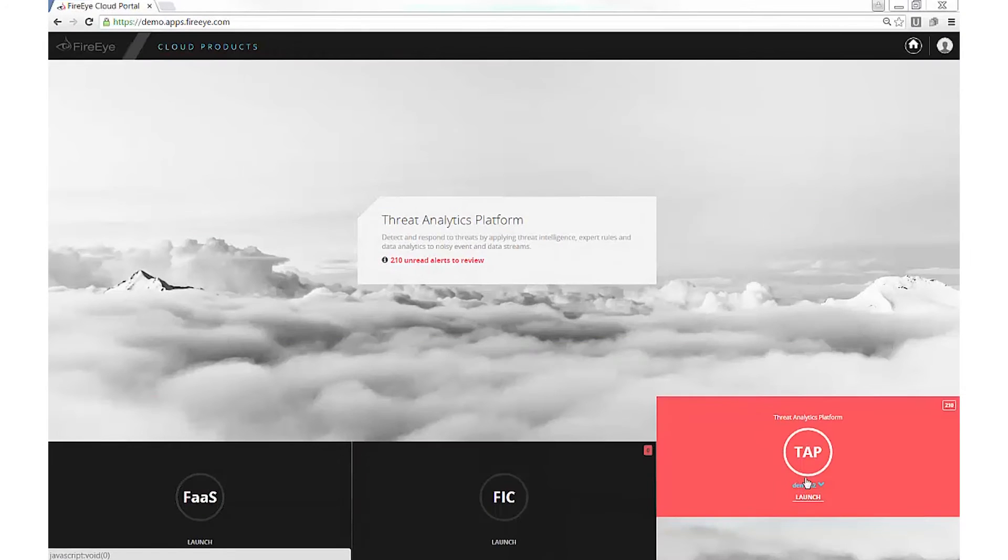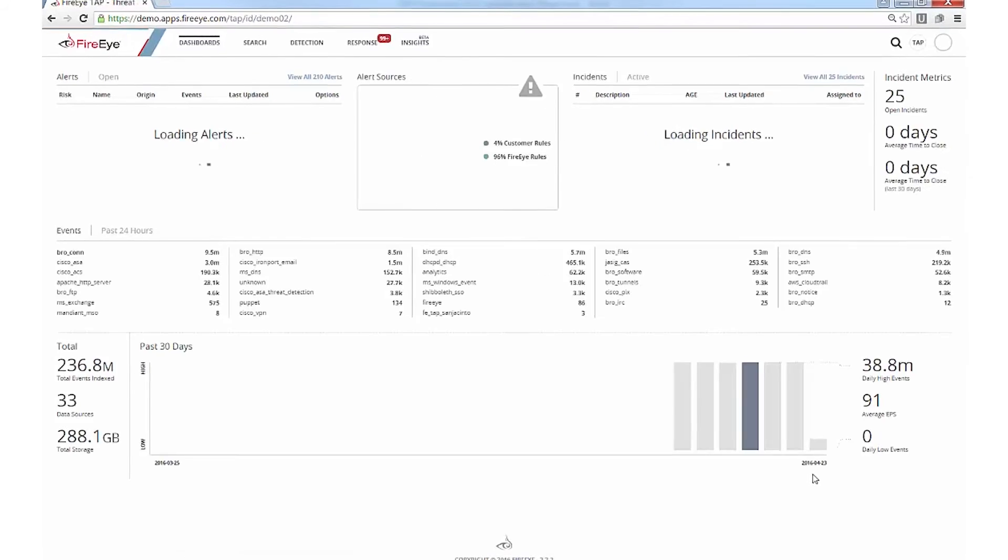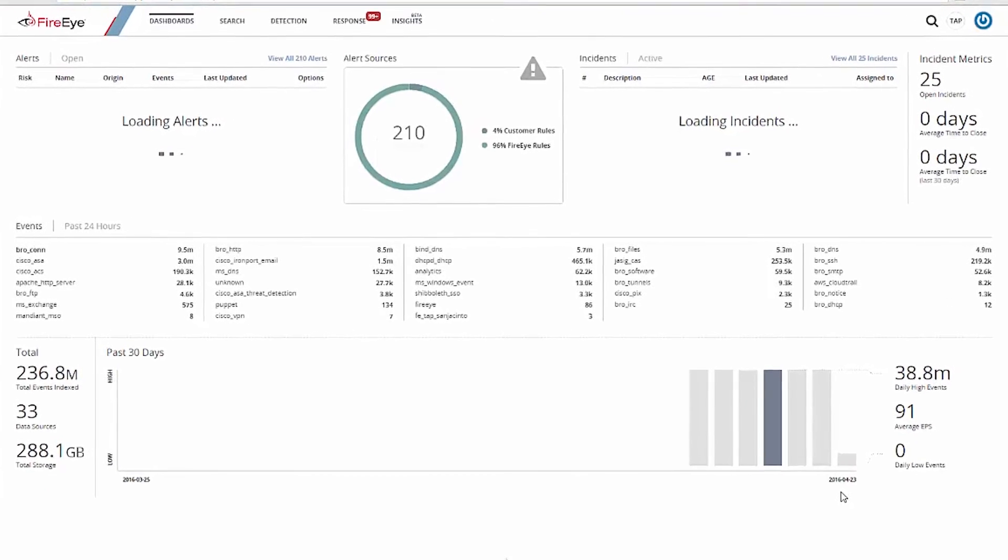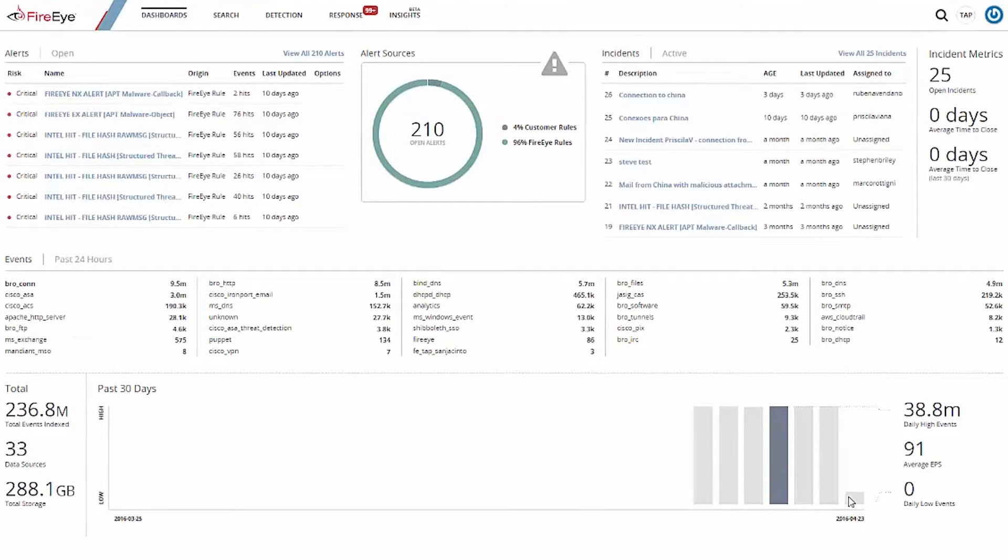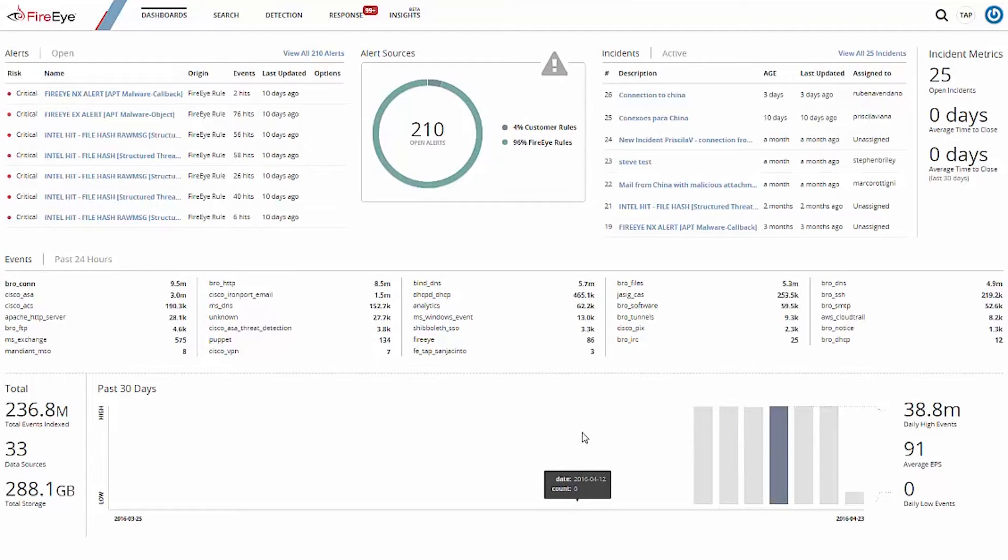TAP lives in the cloud and requires minimal on-site configuration and resources. As such, it is extremely scalable and responsive. Your teams can spend their time focused on security and not on building and maintaining infrastructure. All event information is provided from within the TAP user interface, and analysts can access it all from a single location.